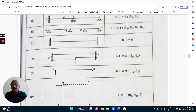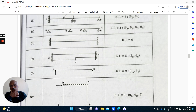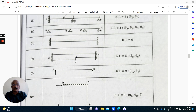Here A is fixed, B is fixed. We are dealing with the unknown joint displacements. C is considered as a joint. C is permitted to undergo a vertical displacement — a vertical displacement is possible — and also a rotation is possible: delta C and theta C. So this structure is kinematically indeterminate. Theta C and delta C: it is kinematically indeterminate to 2 degrees.